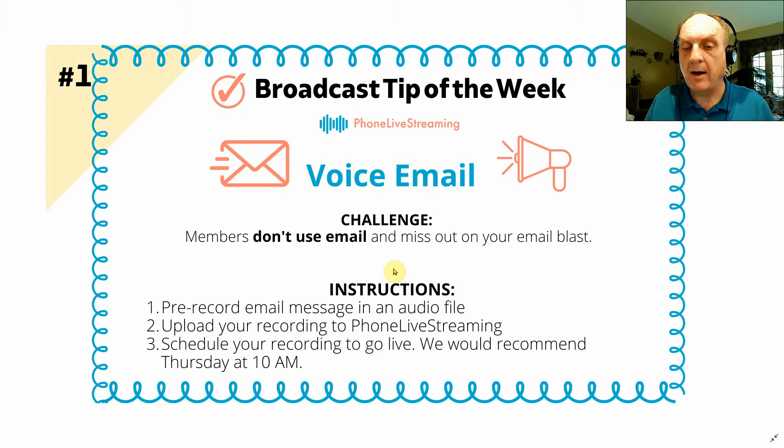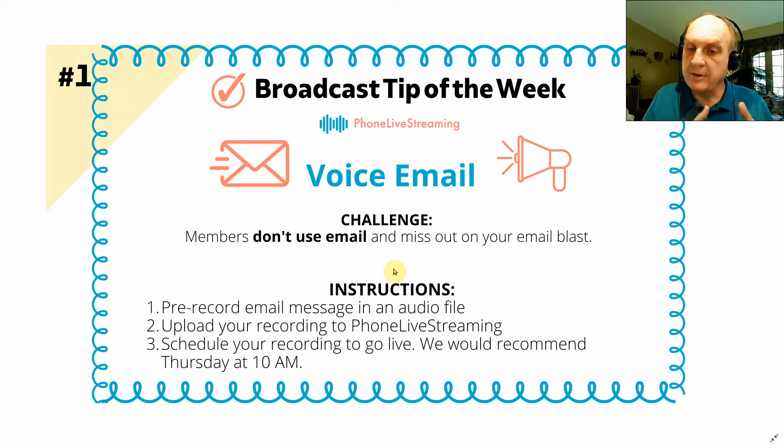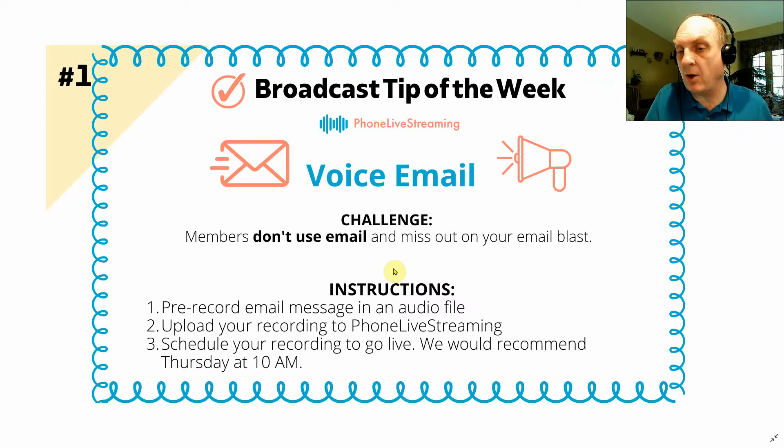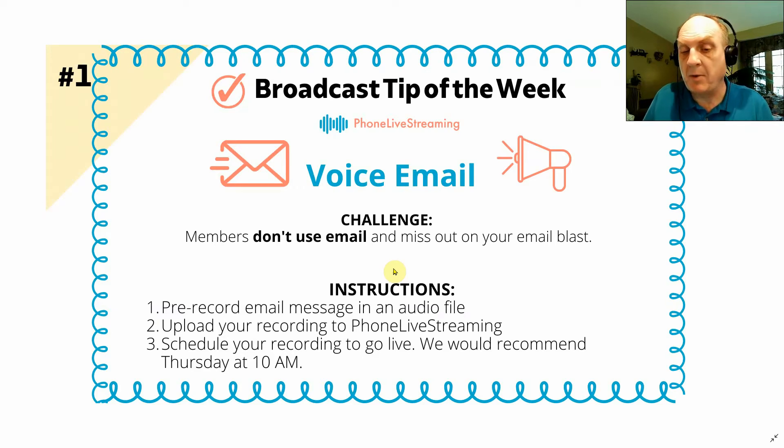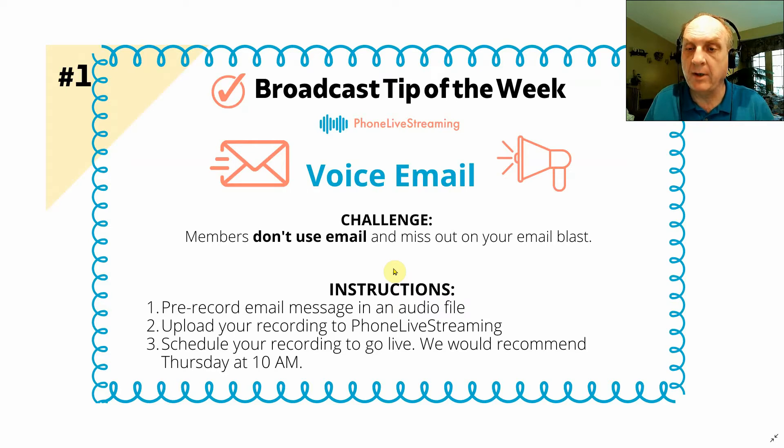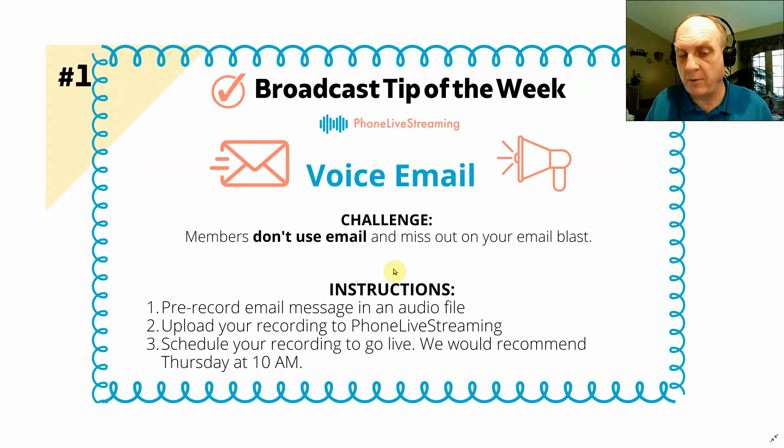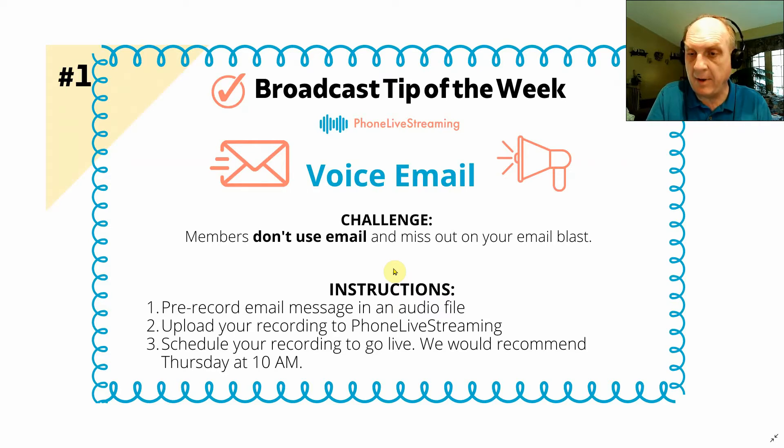And it also allows your Sunday broadcast to be archived and available for people who call in through Thursday morning. People who call in after Thursday morning on your phone live streaming phone number will hear the email.